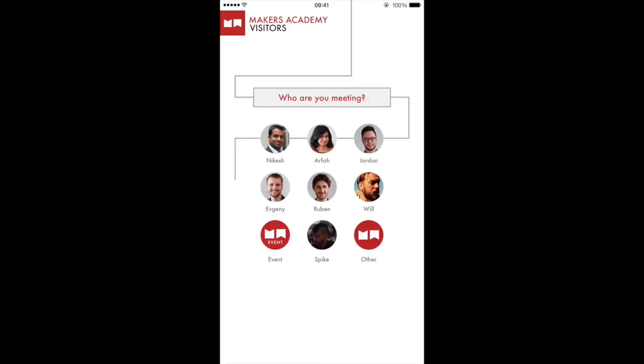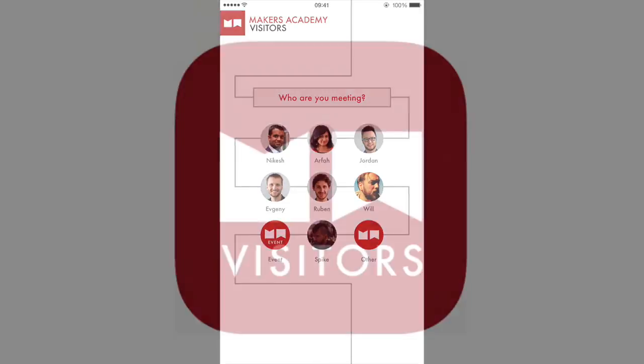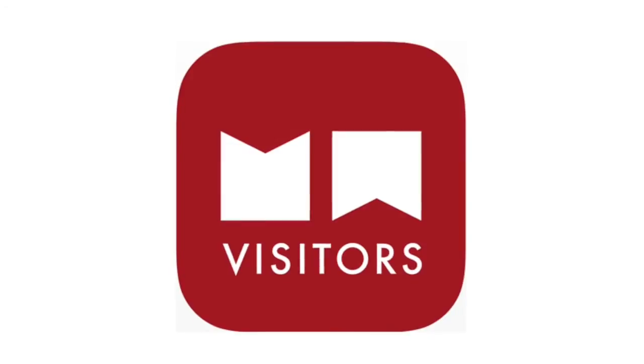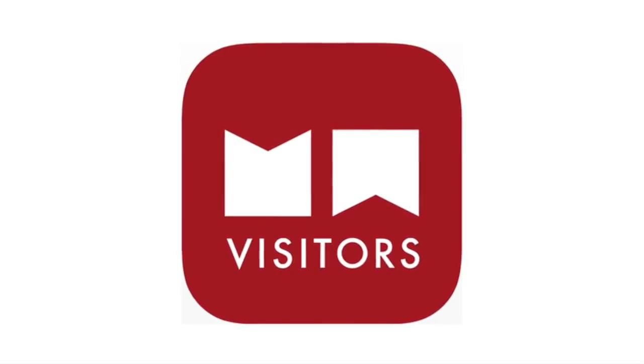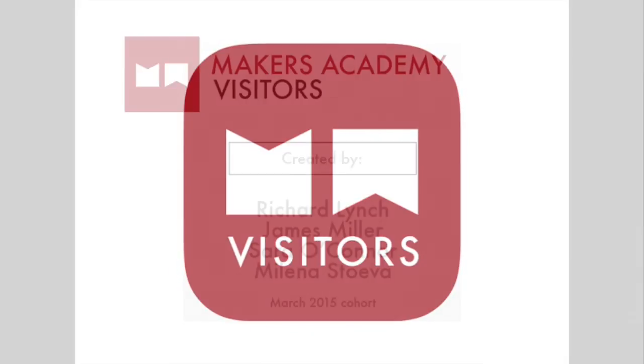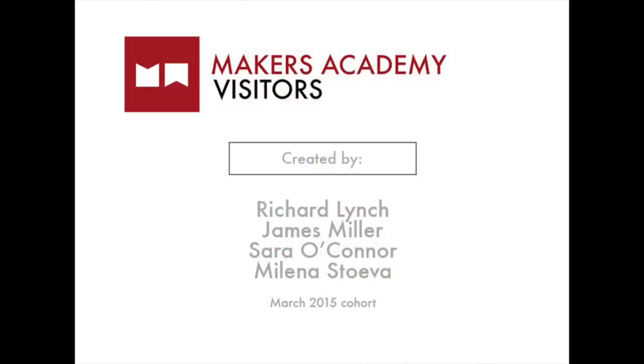We hope this simple tool will make life easier for the Maker's Academy team, and also for the potential new Maker student taking their first step on their developer journey.